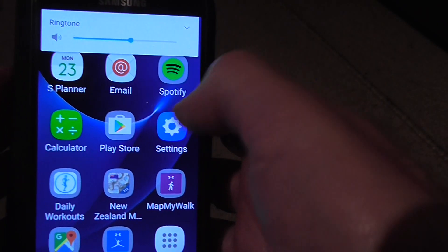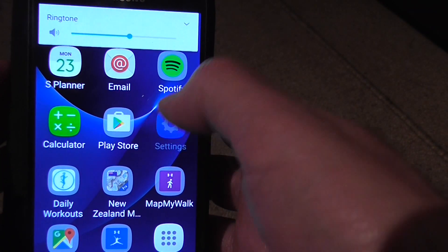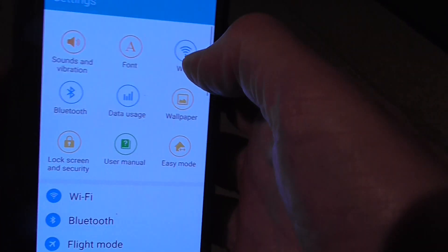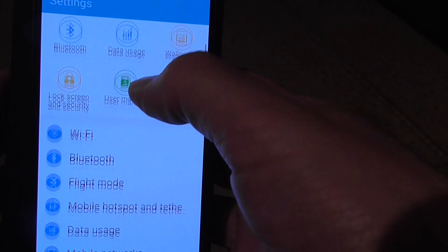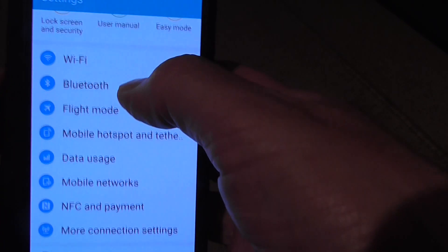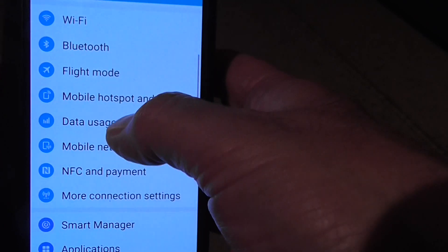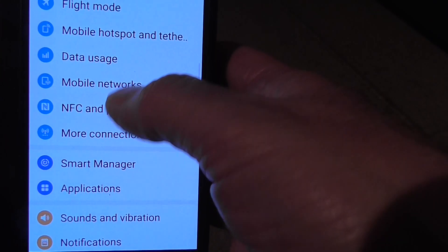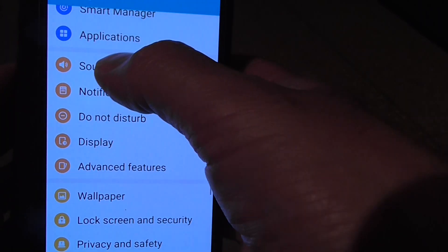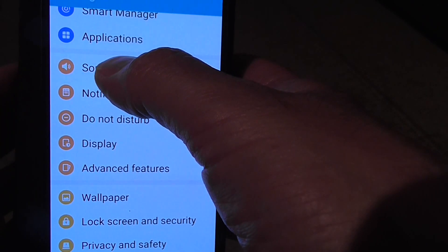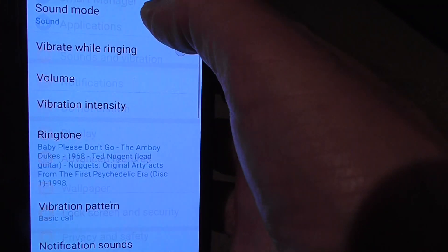To actually get into setting those levels, we need to go down to the sound and vibration under settings.